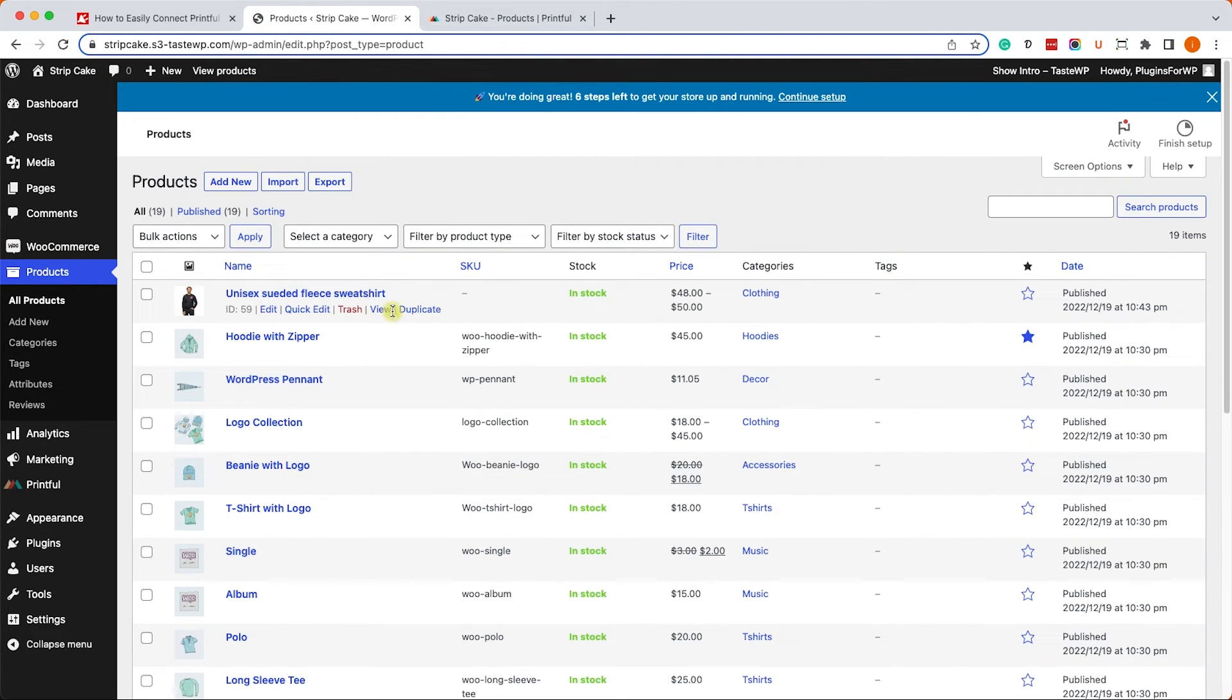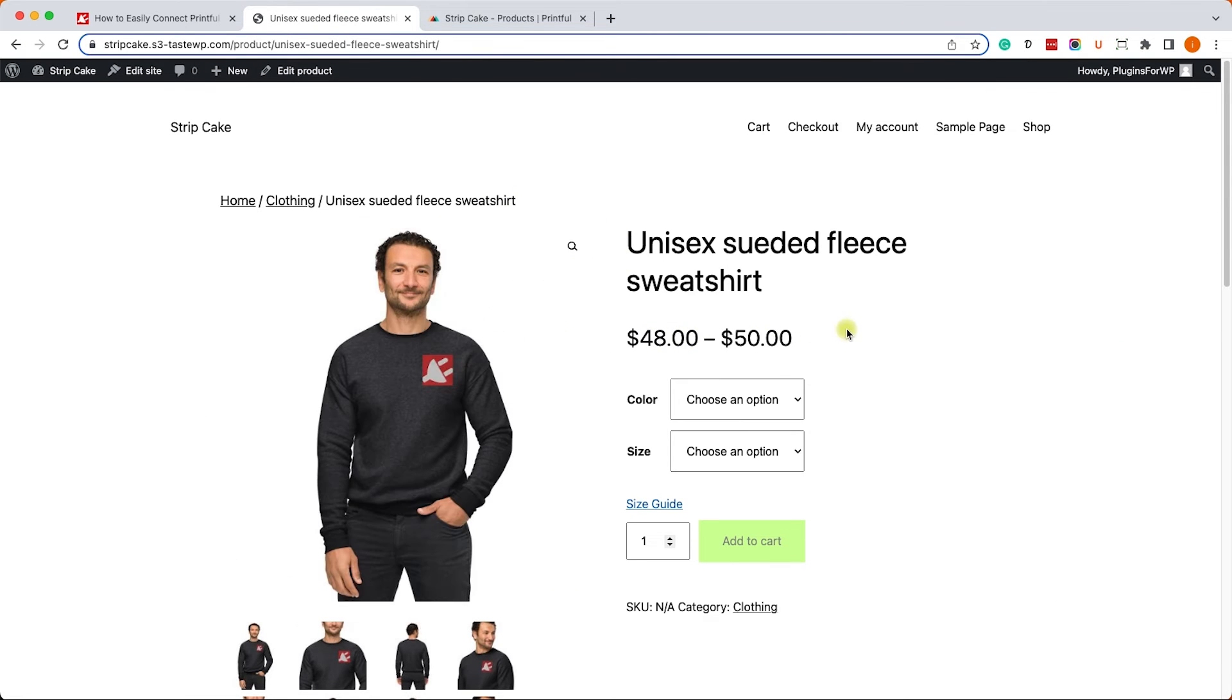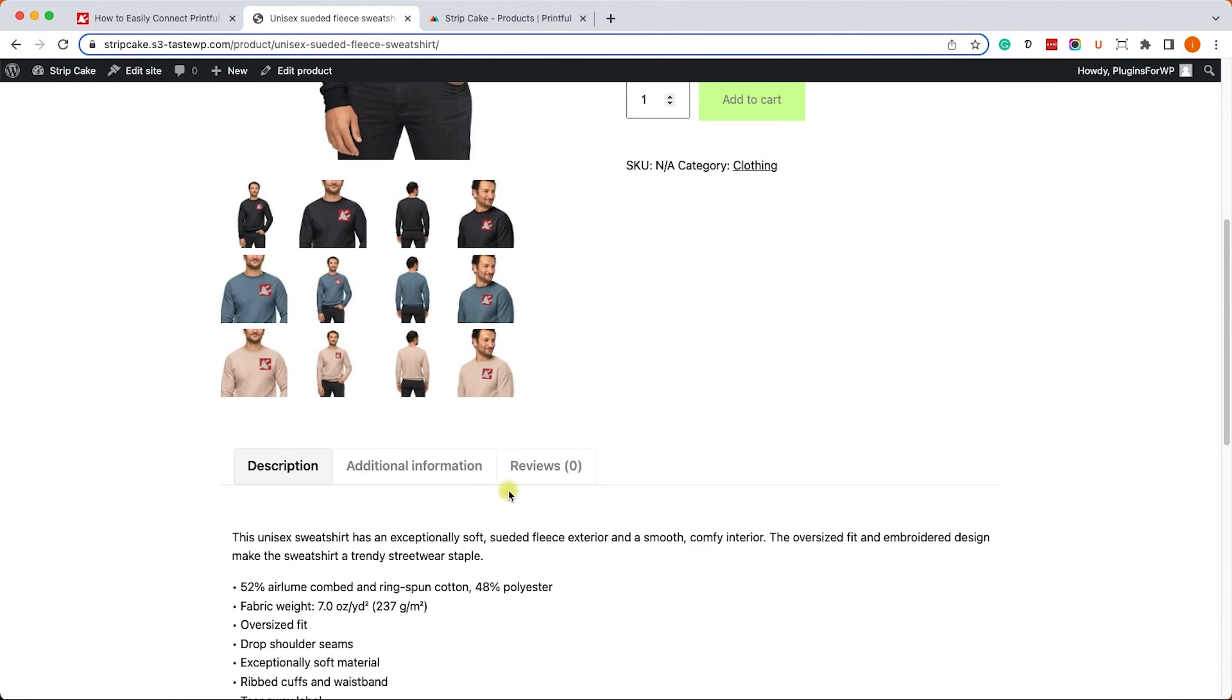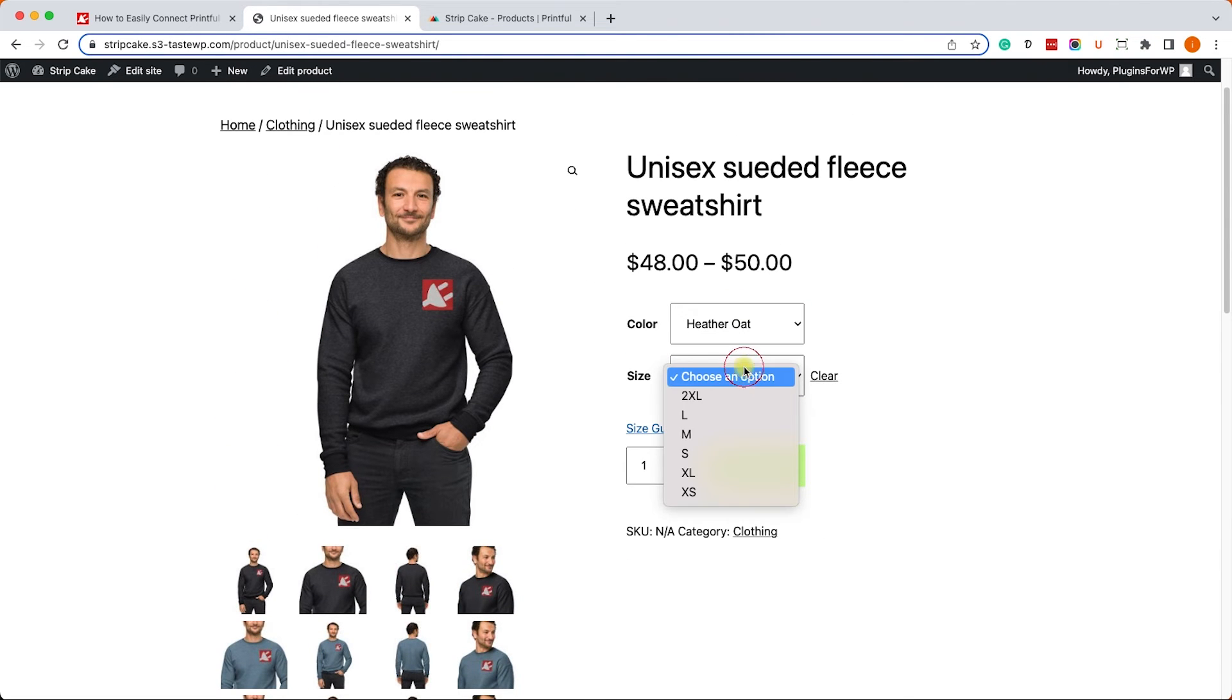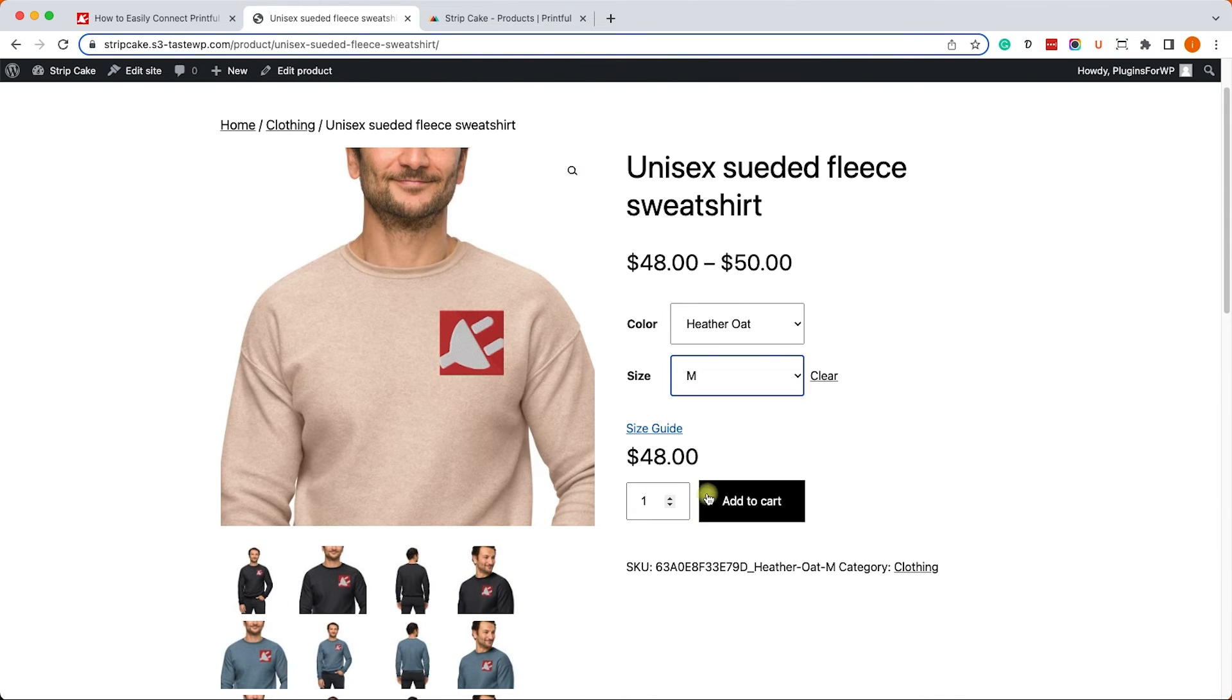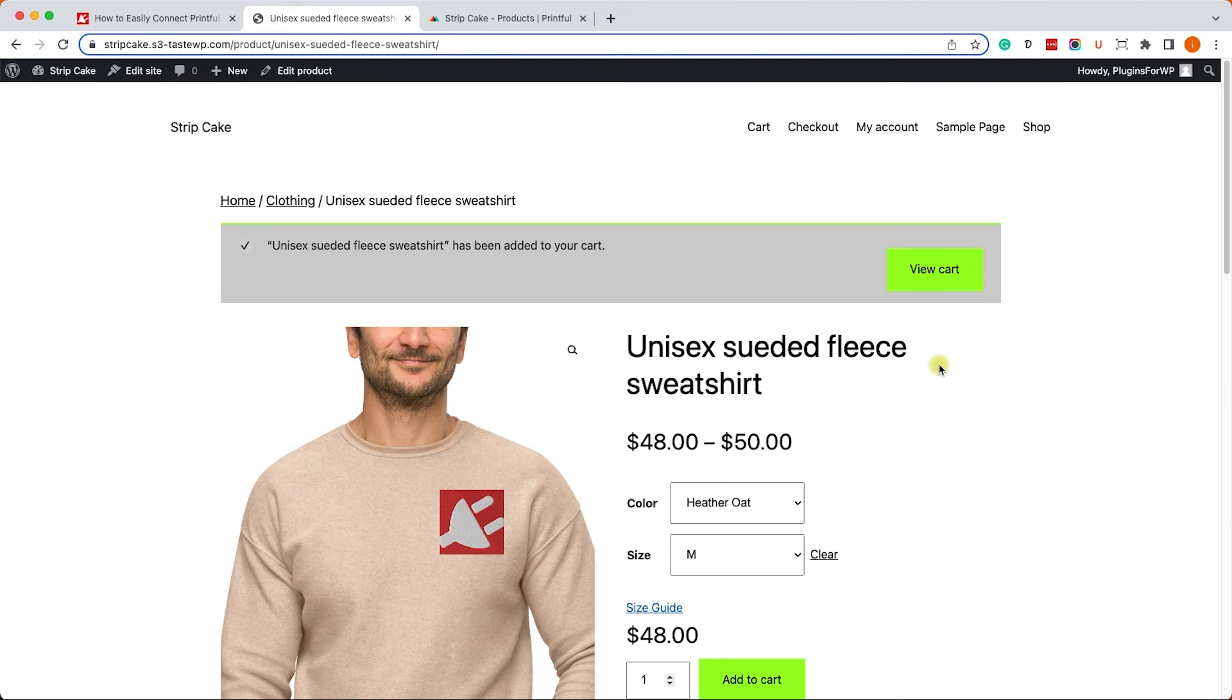Again, we created it in Printful but we can see it in WooCommerce. We can click on view and it will look exactly like any other WooCommerce product with the tabs and the options, etc. Then we can choose our color, size, and add to cart, and now we can check out and the order will be submitted to Printful.